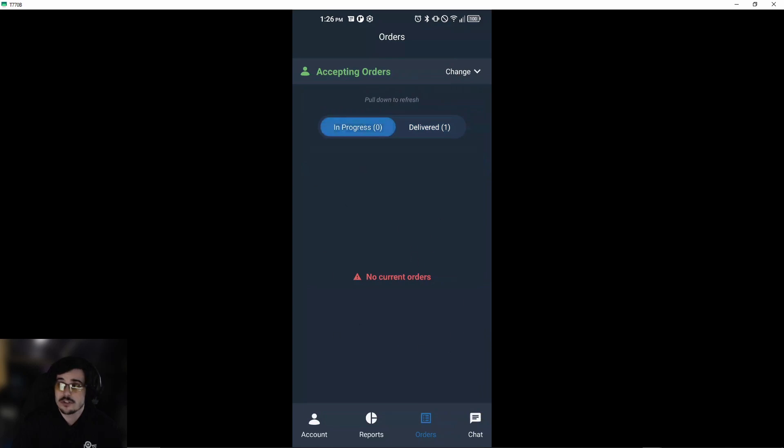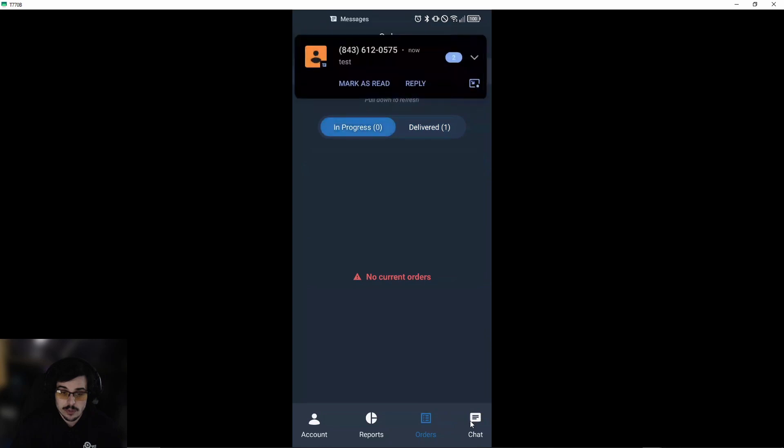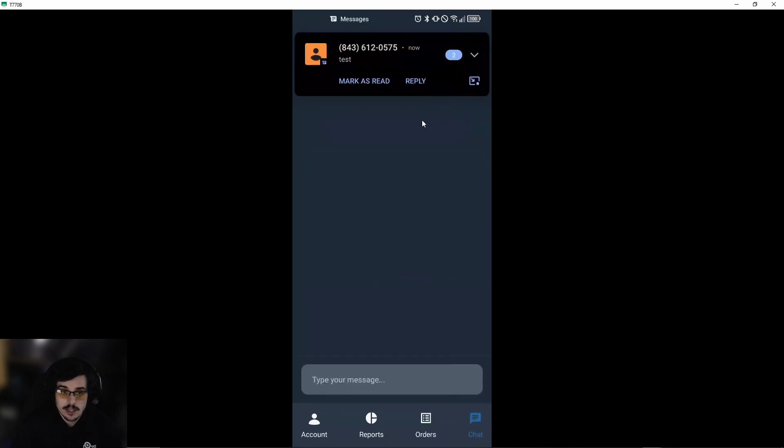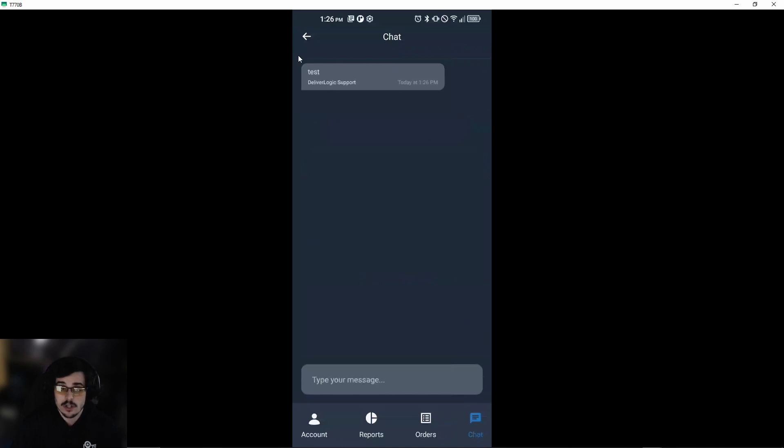As you can see, there are a couple of other features we can test. We'll send a message from the dispatch team, and that will show up as a text message. If we leave that off, you can see we have a test message in our chat. This is where you can communicate with the dispatch team in case you have any issues or need help processing the order.